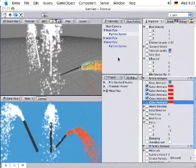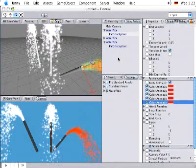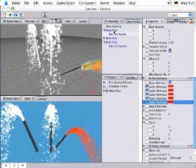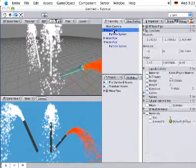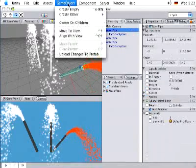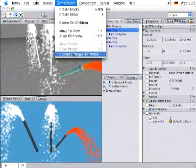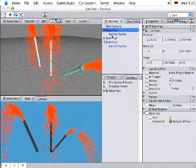To make these changes apply to all my instances, I have to transfer the changes down to the prefab. I do that by selecting the instance I've changed. And then from the game object menu, selecting Upload changes to prefab.